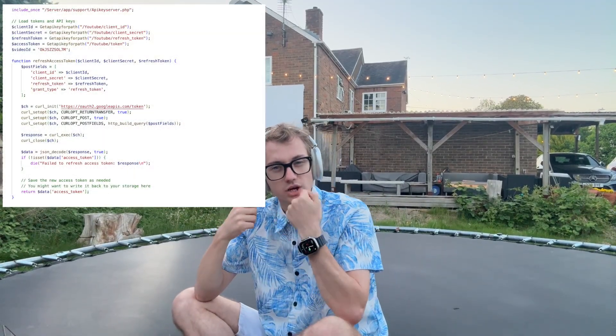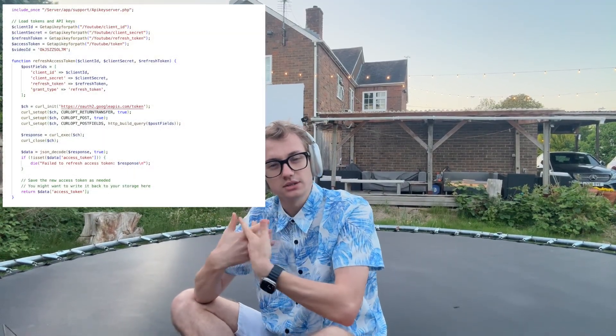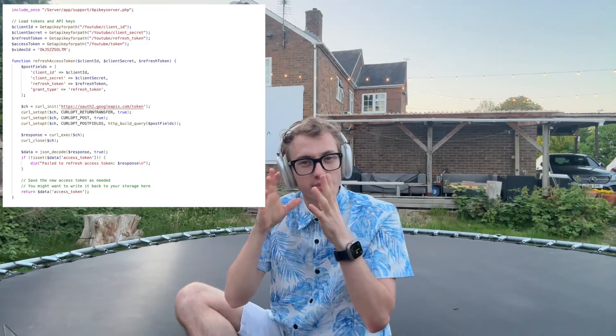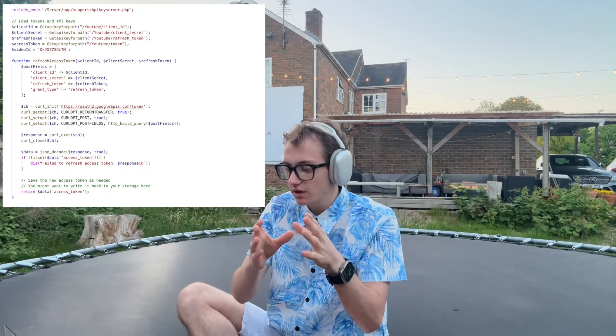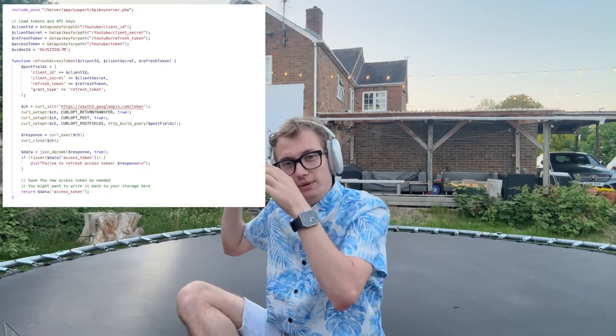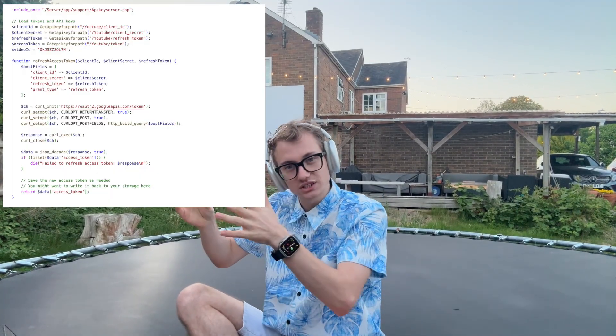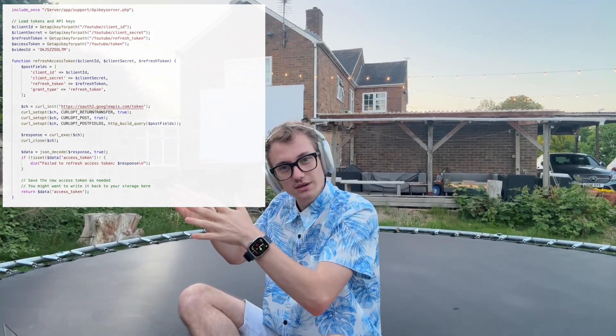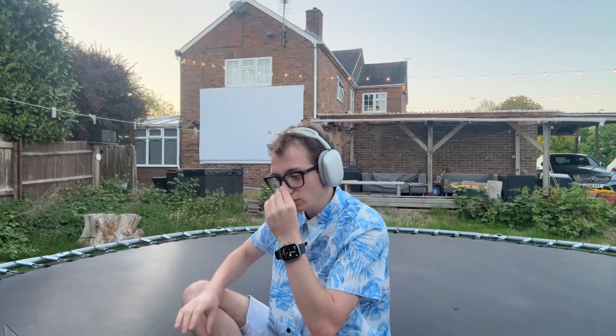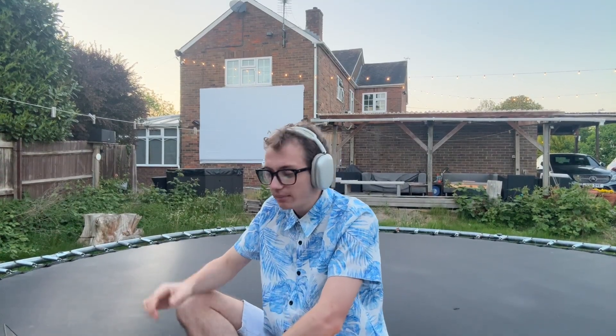This takes my refresh token and gives me a valid access token that I can use right now to make the request — to get the content about the video and update it.